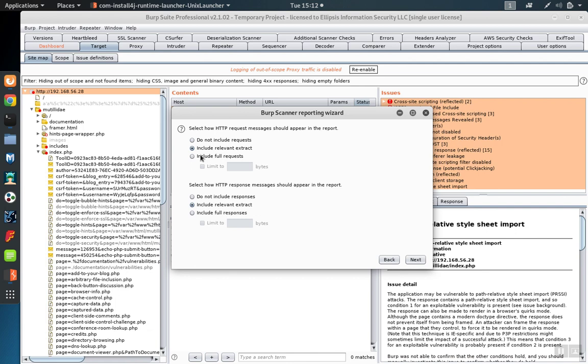You can also include full requests and full responses if you want to ensure that the recipient can reproduce what happened during the scanning exactly.